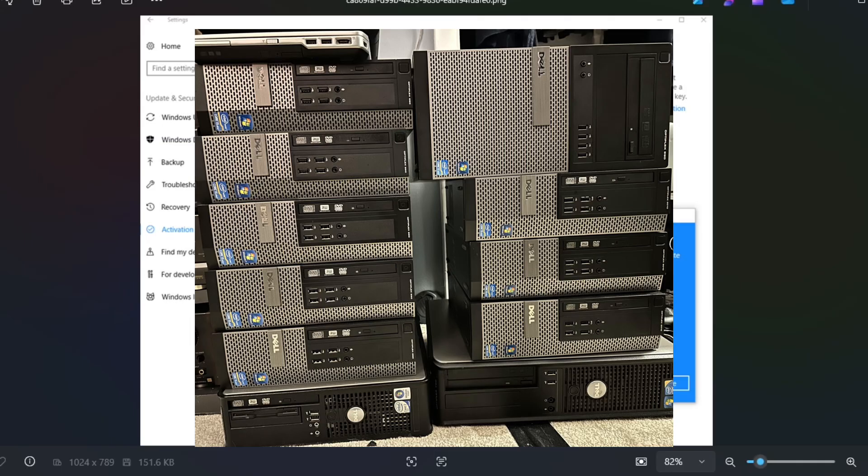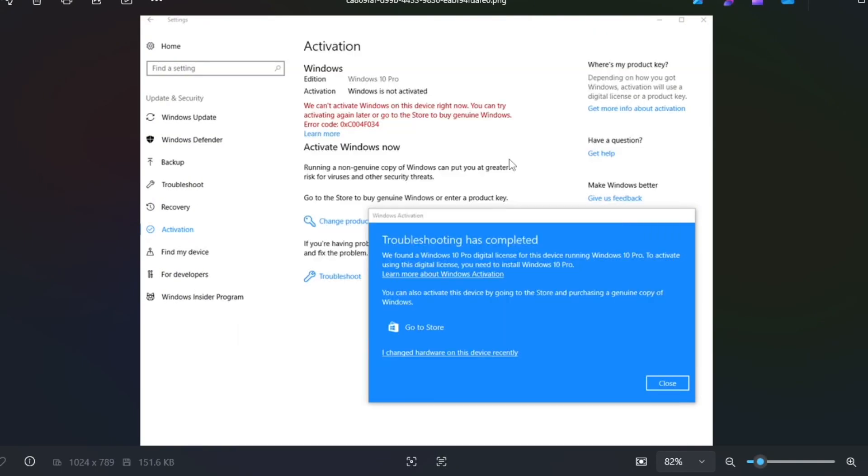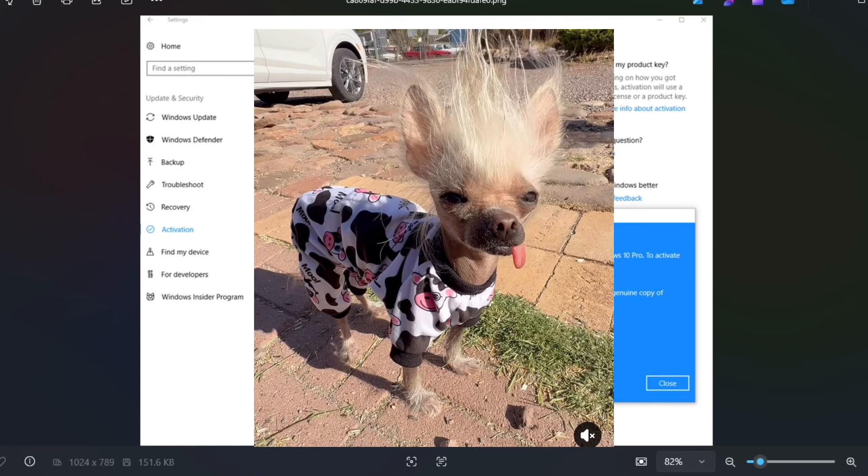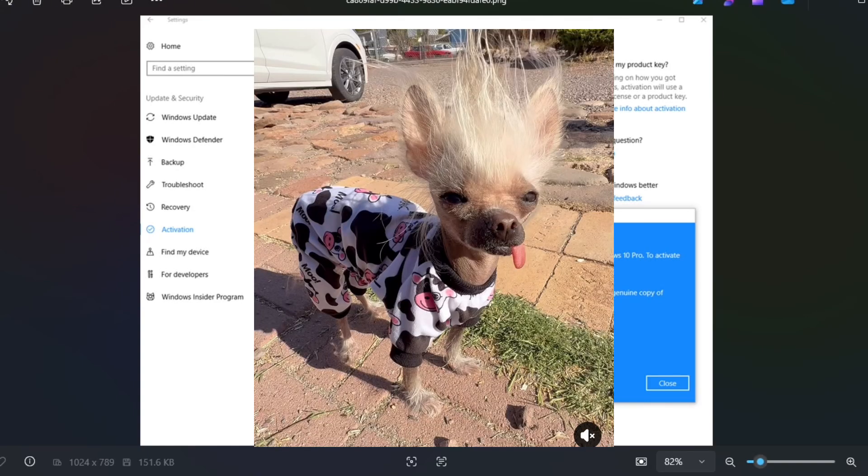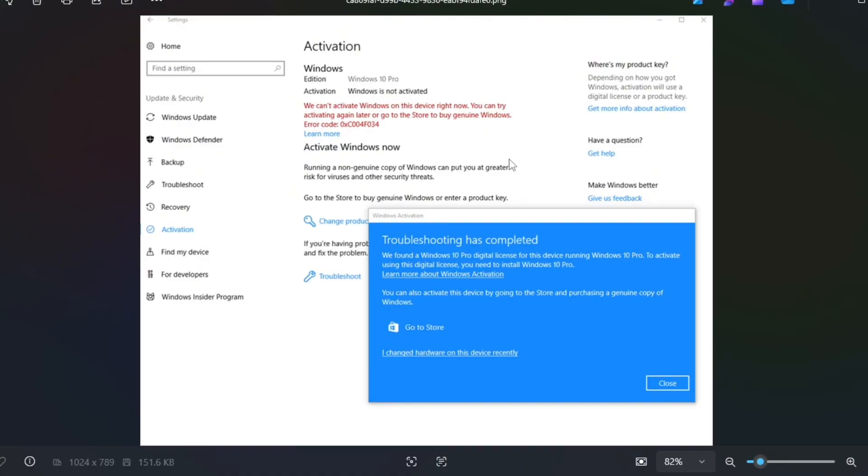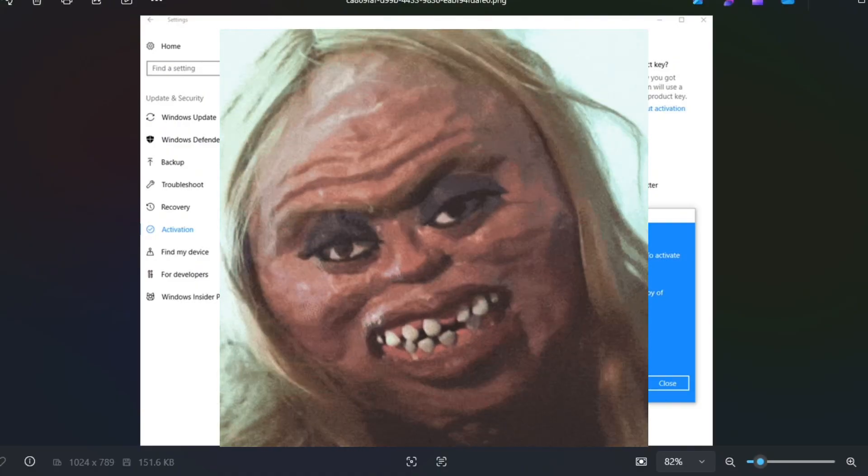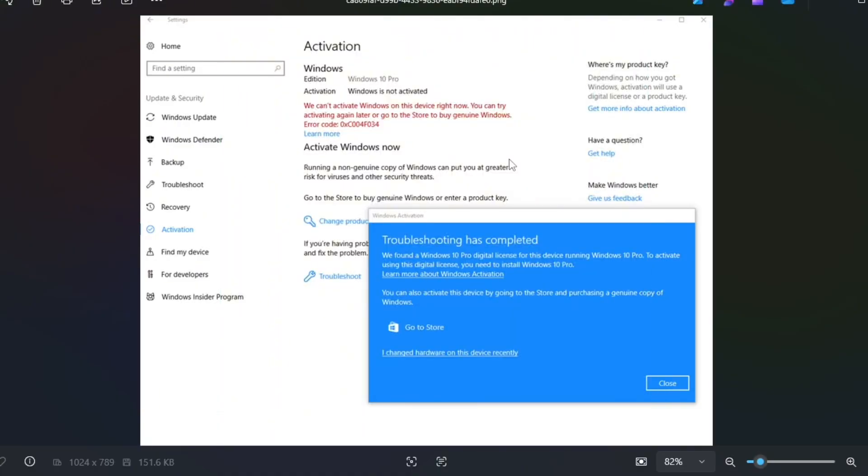All you have to do is install Windows on that device. Log into your Microsoft account. It will then attach the key to your Microsoft account. And then you can use it on your new computer.